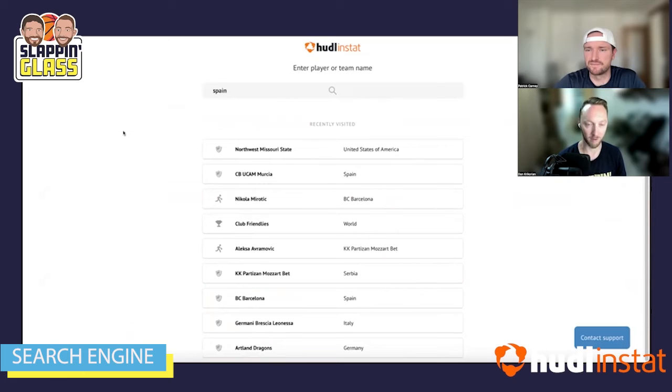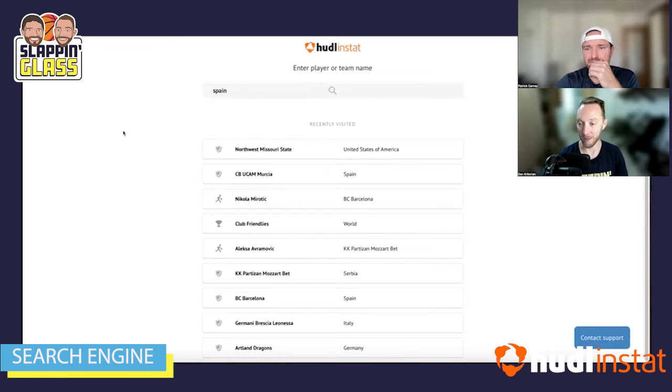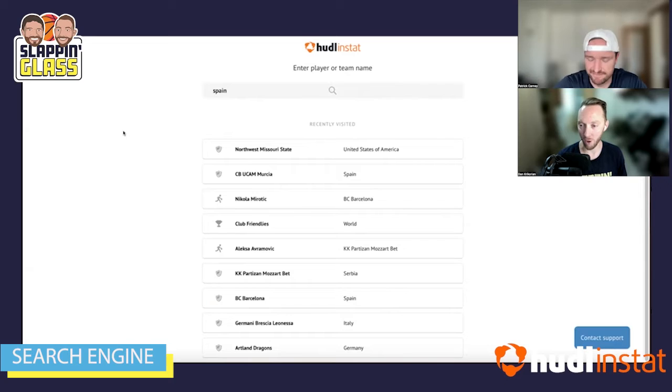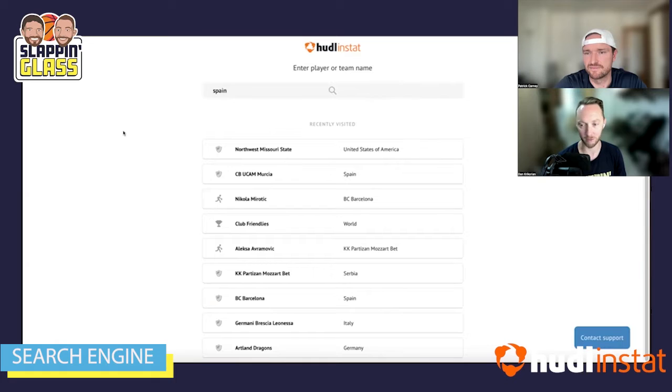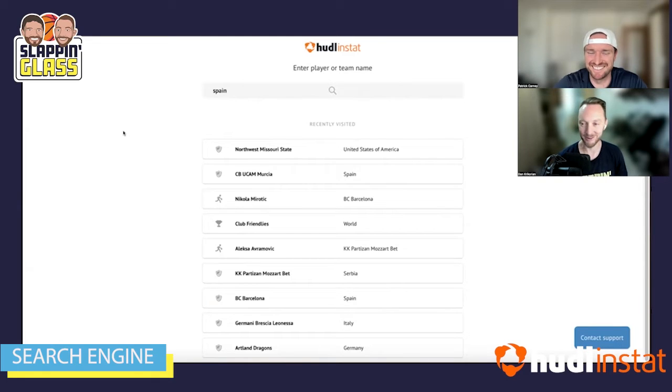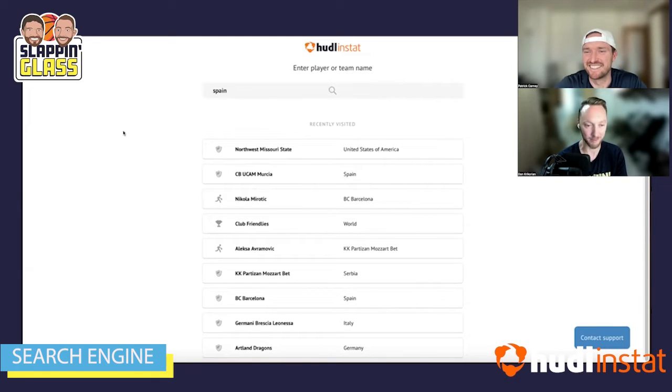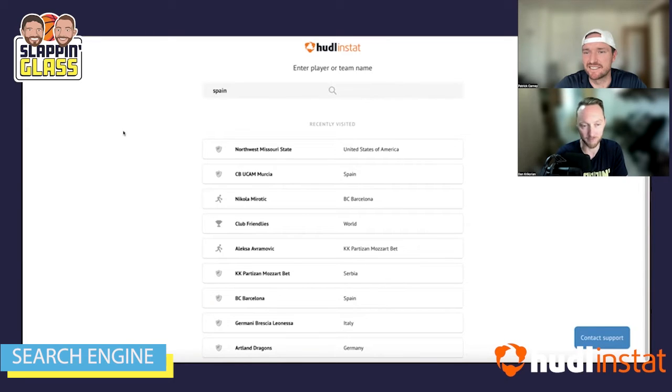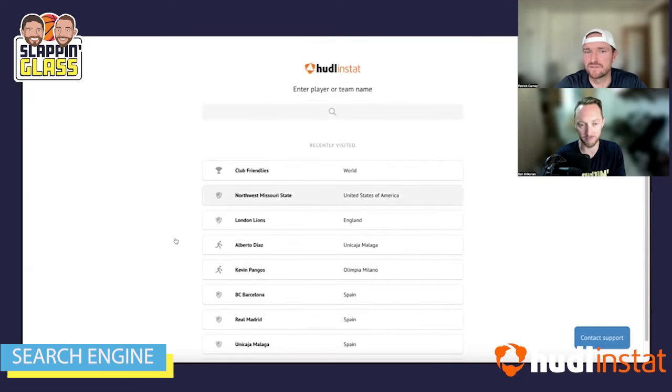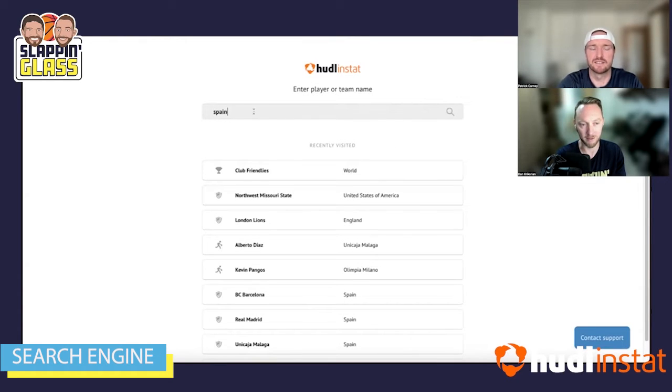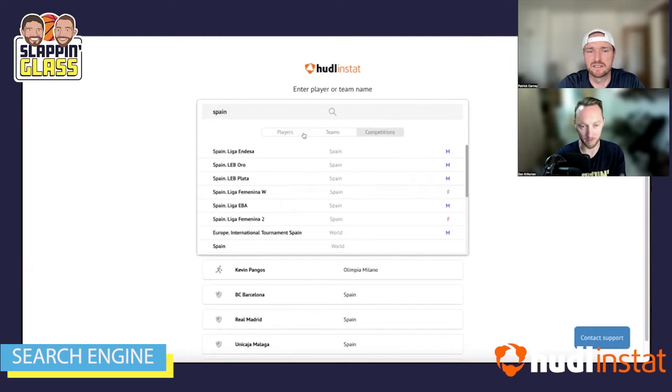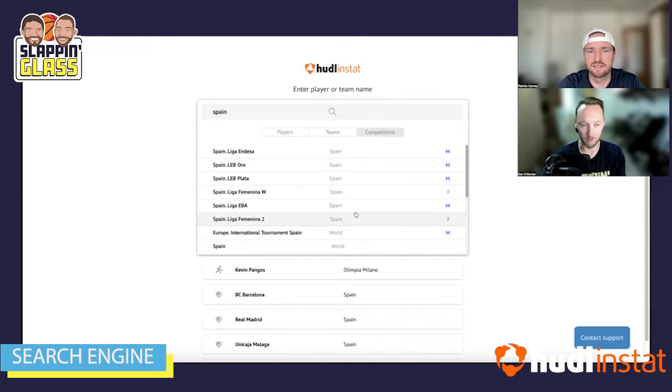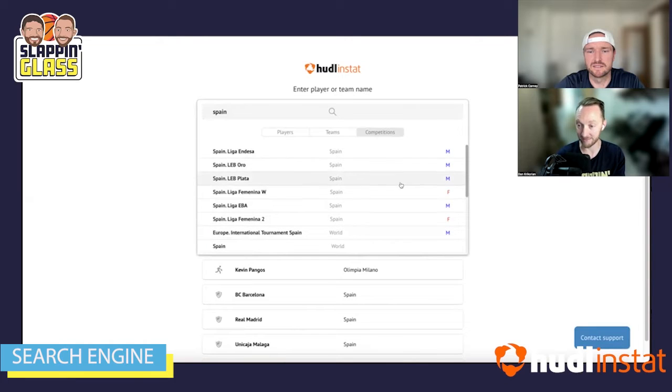This has been one of our favorite things about Huddle Instat, just the depth and breadth of all the countries and all the different leagues that you can look into. As you can see here, we've overused the search function quite a bit. This is just the tip of the iceberg. This has been really the best part. Just an example, Pat, if you type in Spain, as you start to type in that feature and you search it, you can look at the competitions. You can see all the different from men's side, women's side and all the different leagues as well that are in there.